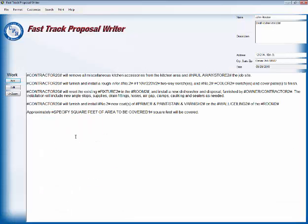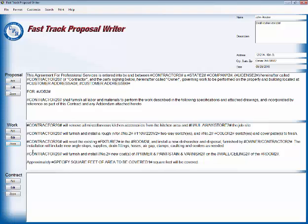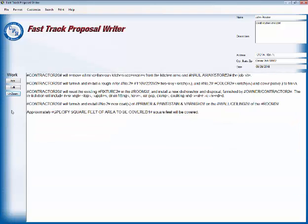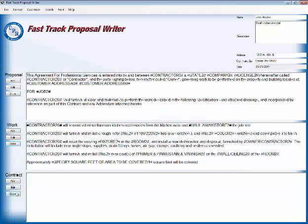And that takes care of the work section and now we need to get down here. Now the proposal section's done, the work section's done, you can see it's all right there. And now we're going to go down here under contract.